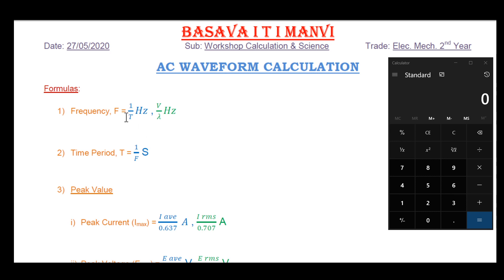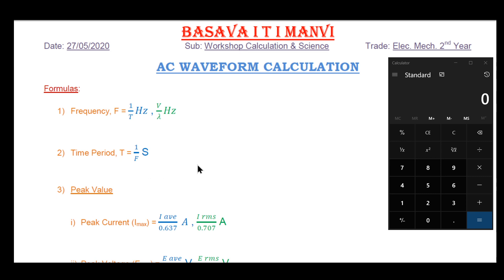So we are looking at the formula for frequency, and in each problem we will apply the relevant formula. Next is the time period. The time period is the duration of one complete cycle. The time period formula is T equals 1 divided by frequency.